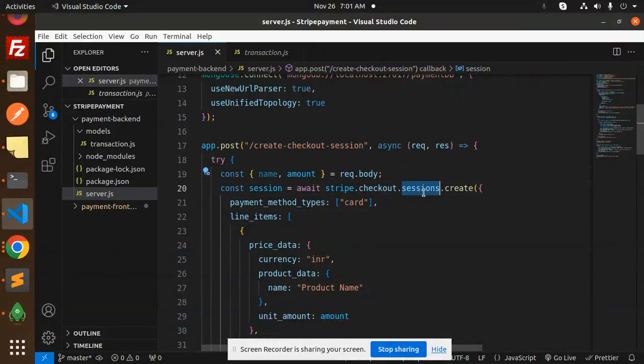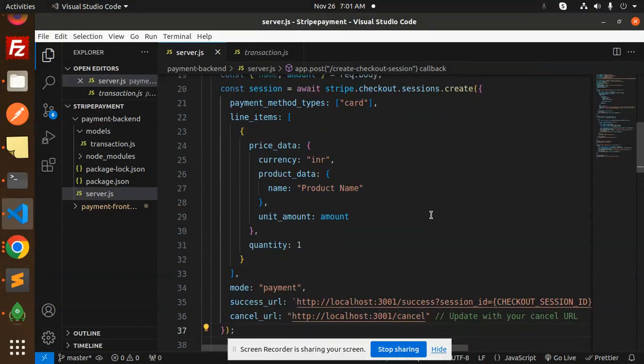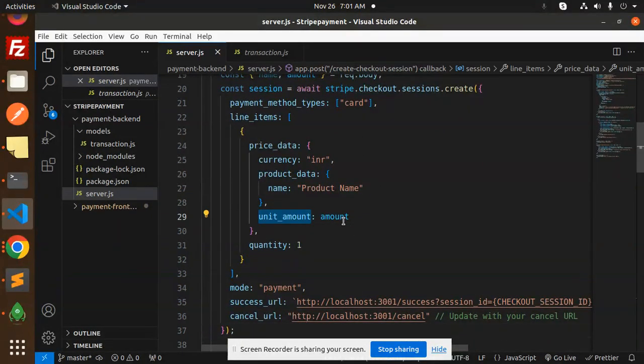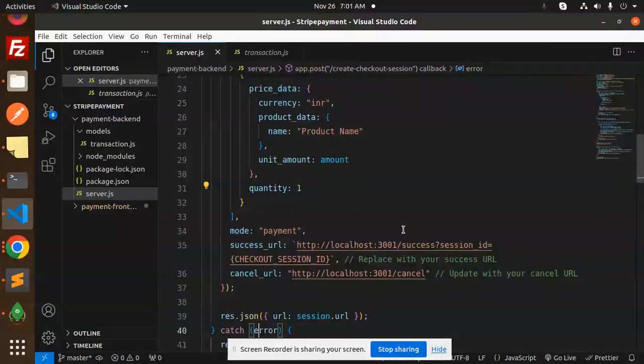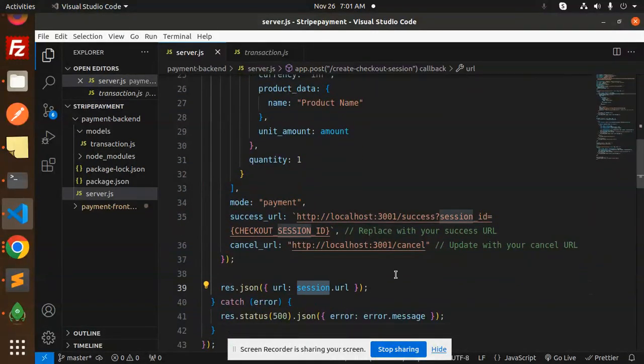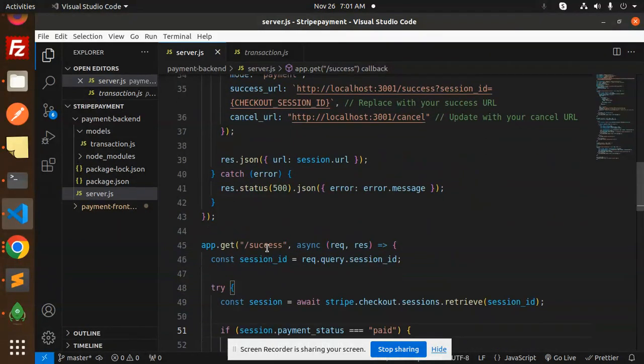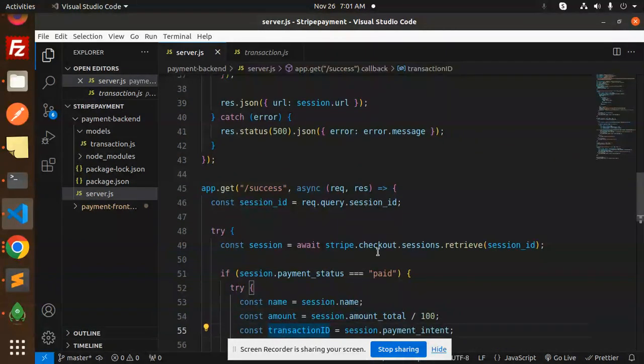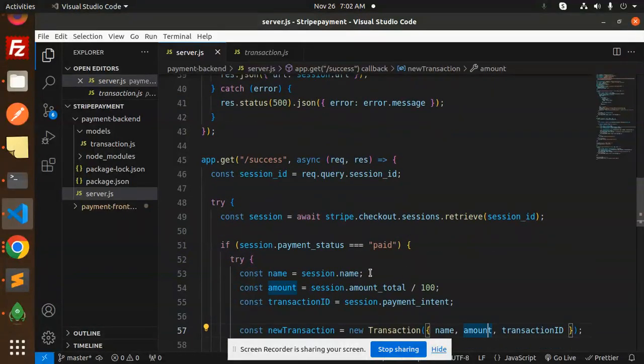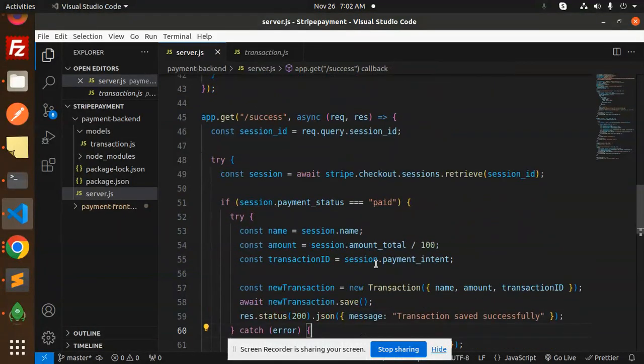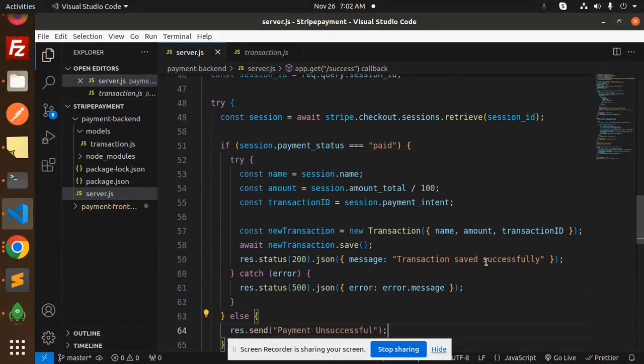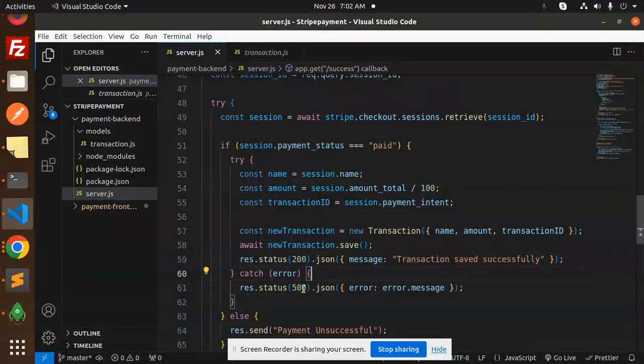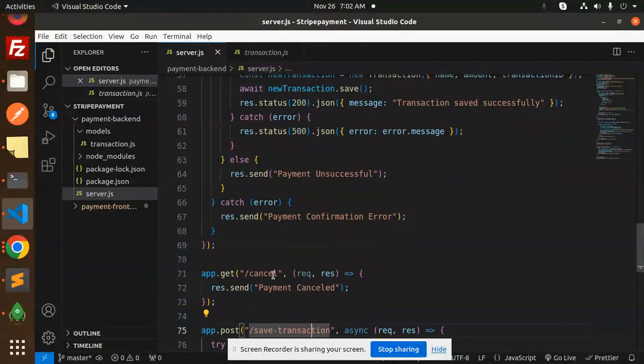Here we have the create checkout session endpoint. We require the name and amount. After requiring the name and amount, it will call Stripe checkout sessions. It will generate the URL and we are returning the session URL only. After this we have the success handler. In success, we retrieve the session ID and if it is paid, then we are saving that data into our transaction table. Transaction is saved successfully, else we return an error message.